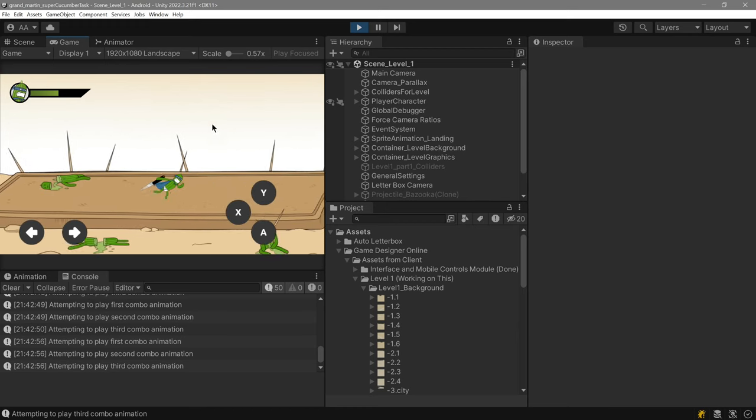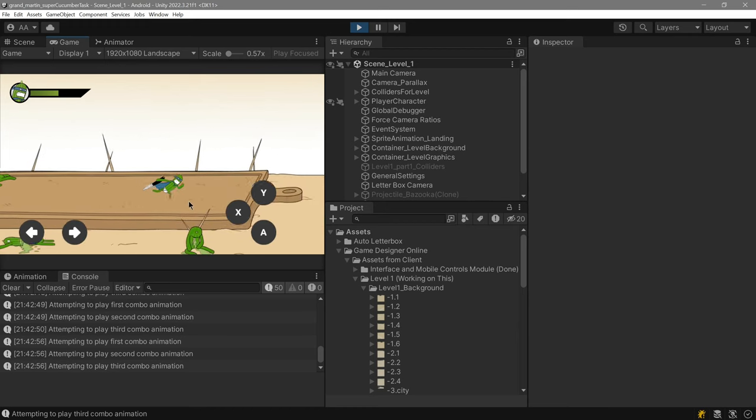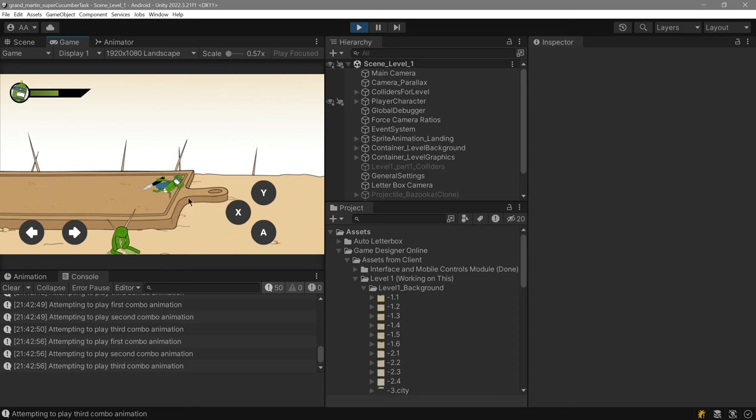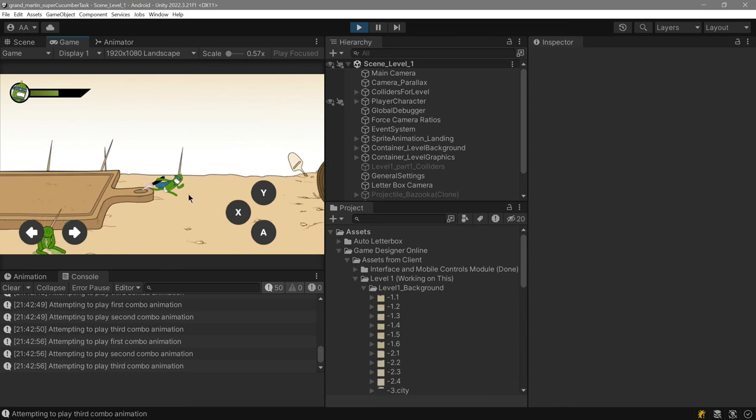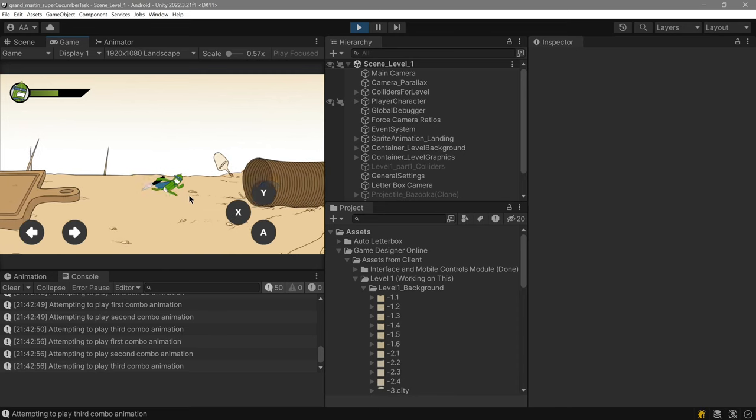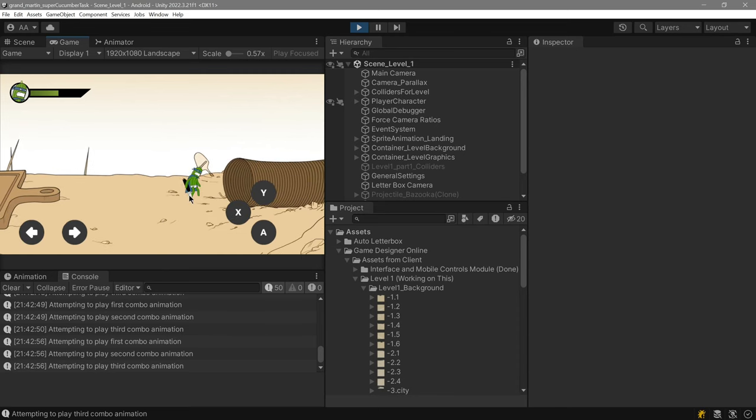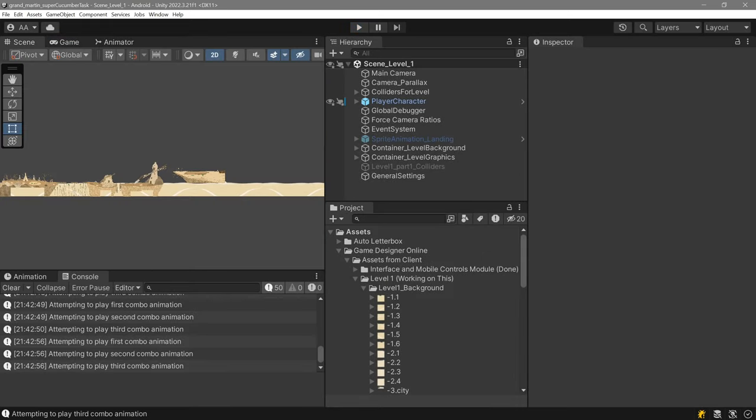And the sky moves with the player, so the sky will always be there. And this is the end of the level. So, here we go.